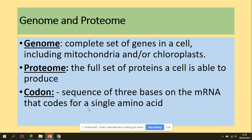So a few definitions. What is a genome? It's a complete set of genes in a cell, including mitochondria and/or chloroplasts, if we're talking about genes in plant cells. Proteome is the full set of proteins a cell is able to produce. And a codon is a sequence of three bases on the mRNA that codes for a single amino acid.